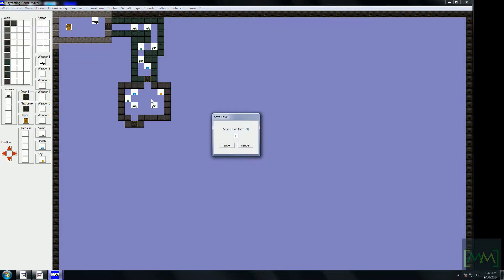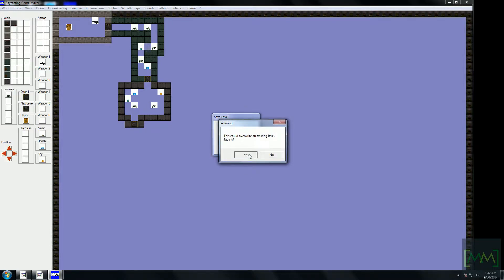We will save the world as Level 1. Here you can create a game with up to a maximum of 20 levels, and you will have to save a level under its correct level number. You cannot save a level with a random number and integrate it later — if this is going to be Level 1 of your game, you must save it as Level 1 itself.